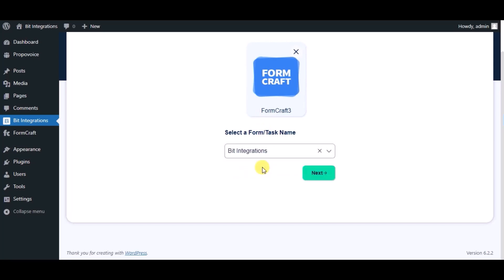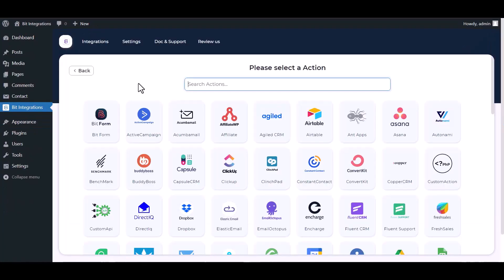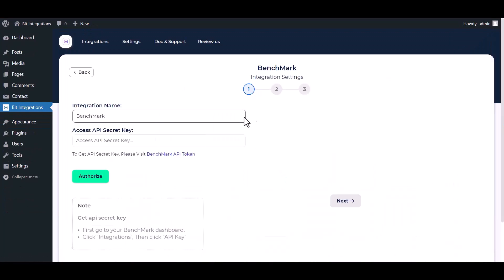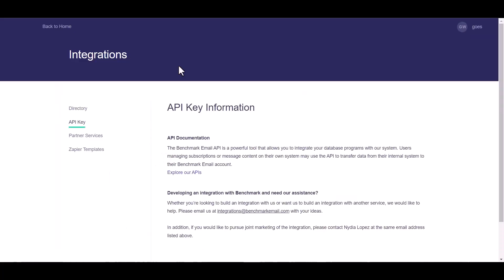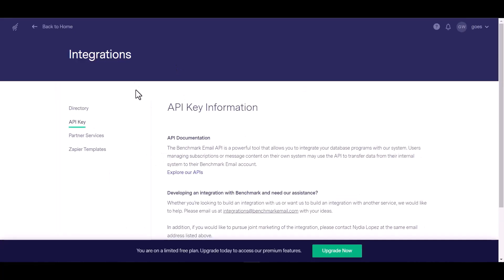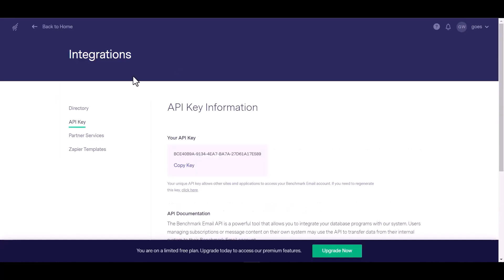Click on Next. Search and select Benchmark. Give your API secret key, so please visit Benchmark API token. Copy the API key.